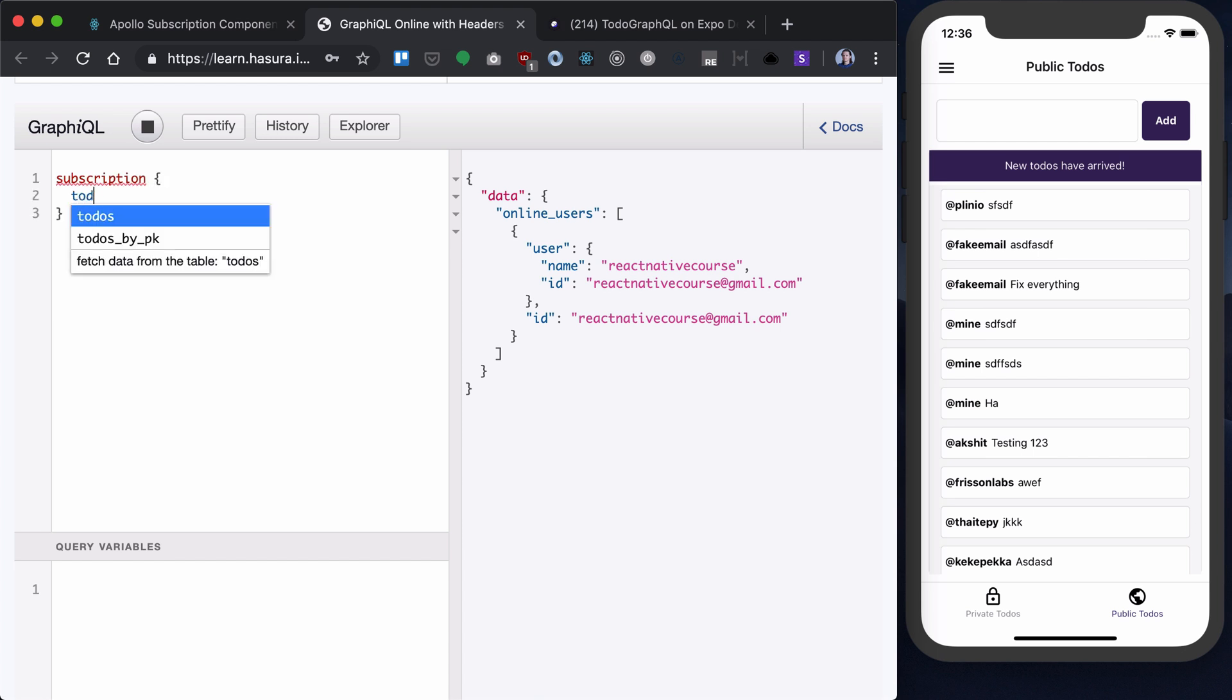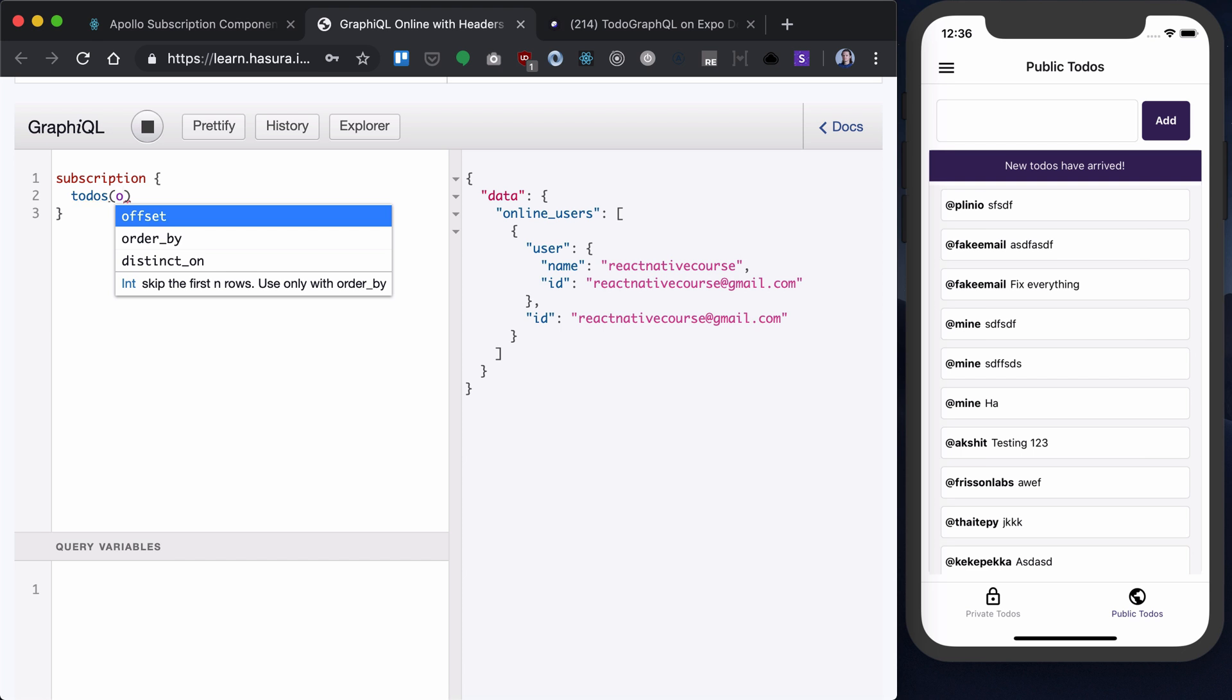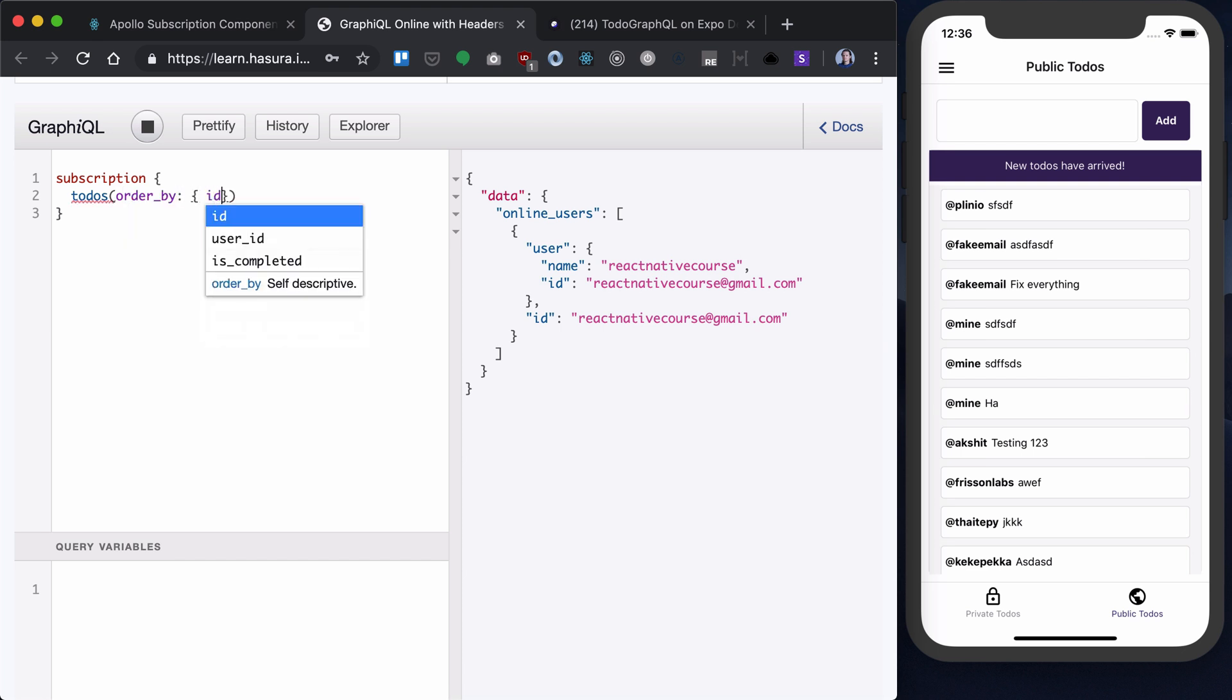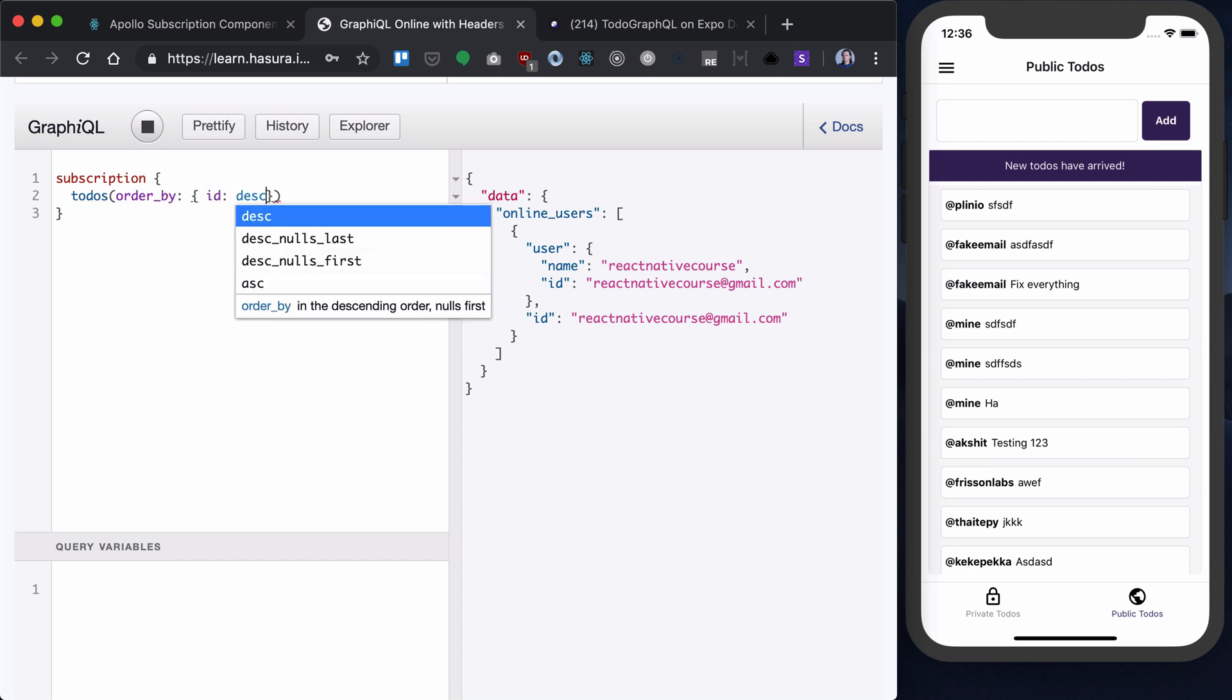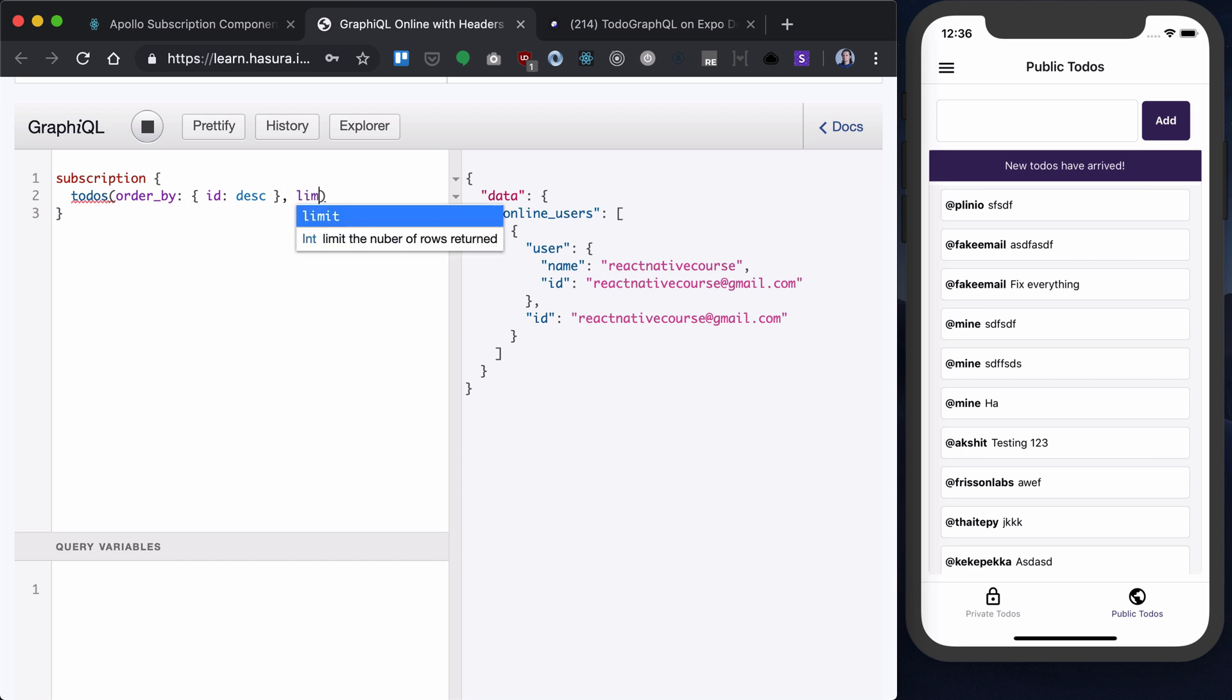And we want to order them by ID in descending manner, and we also want to limit them by one. That's because we want to use subscription just as a notifier that something has changed.